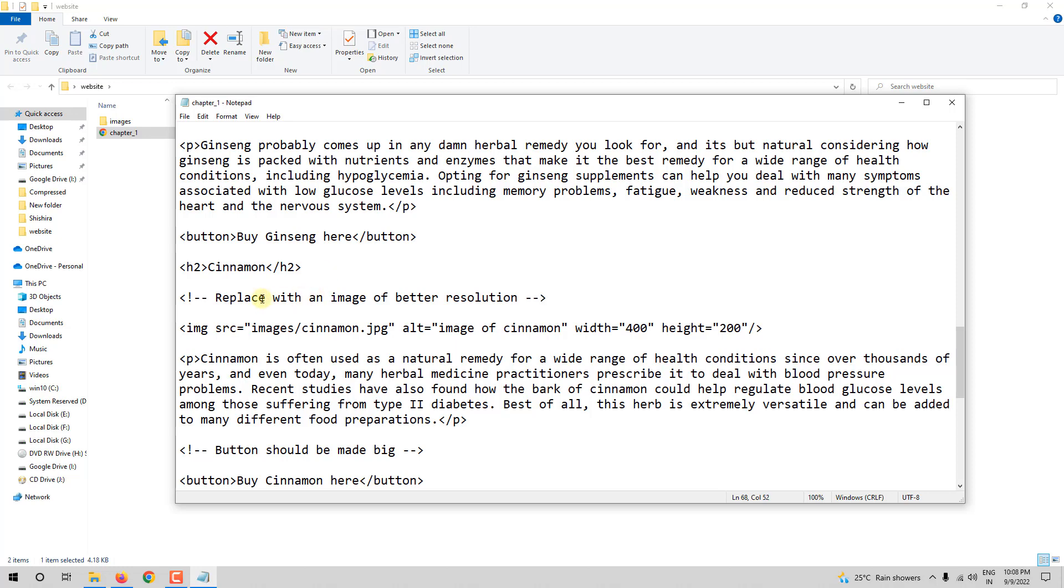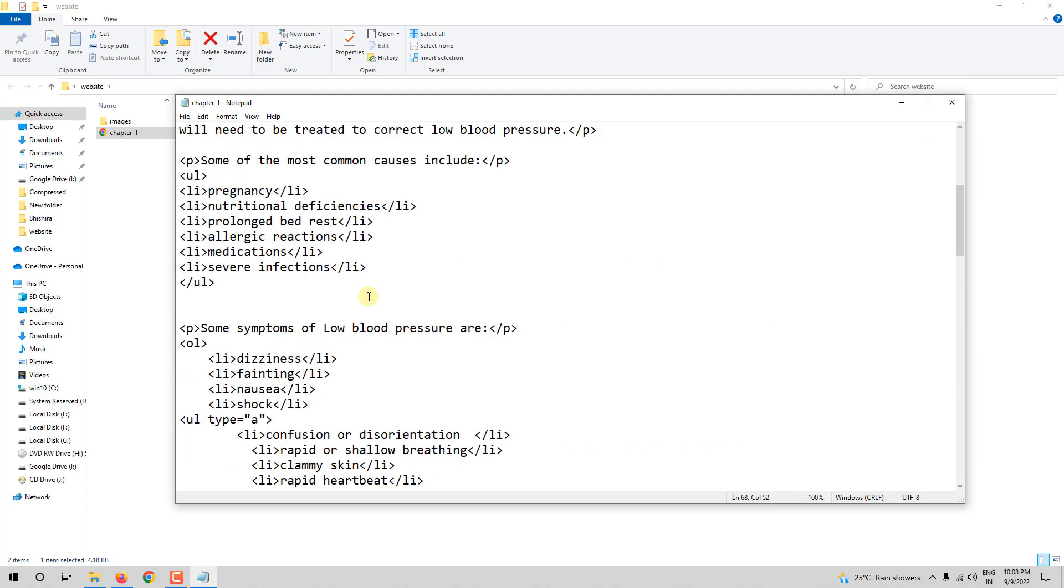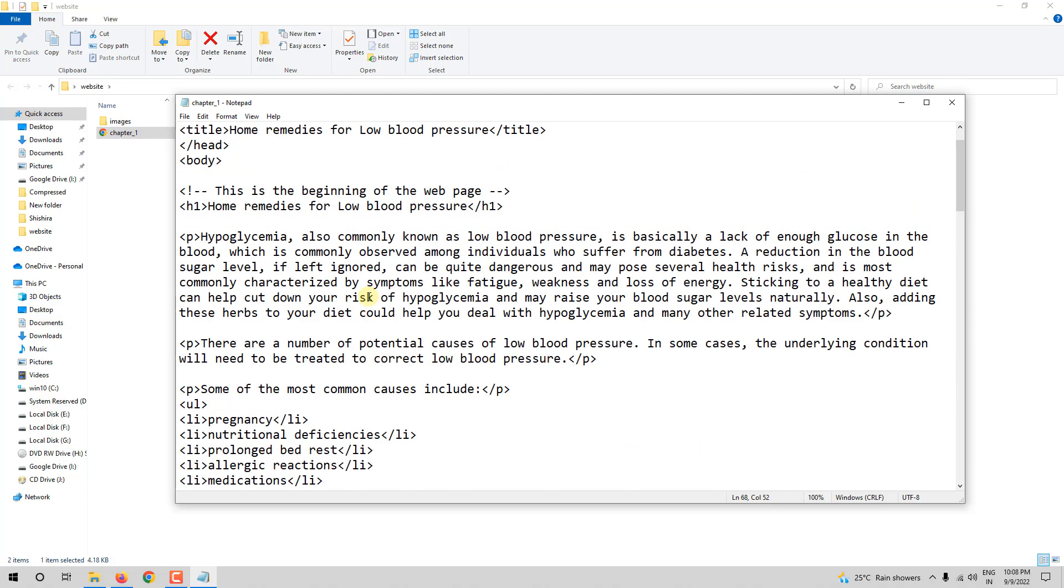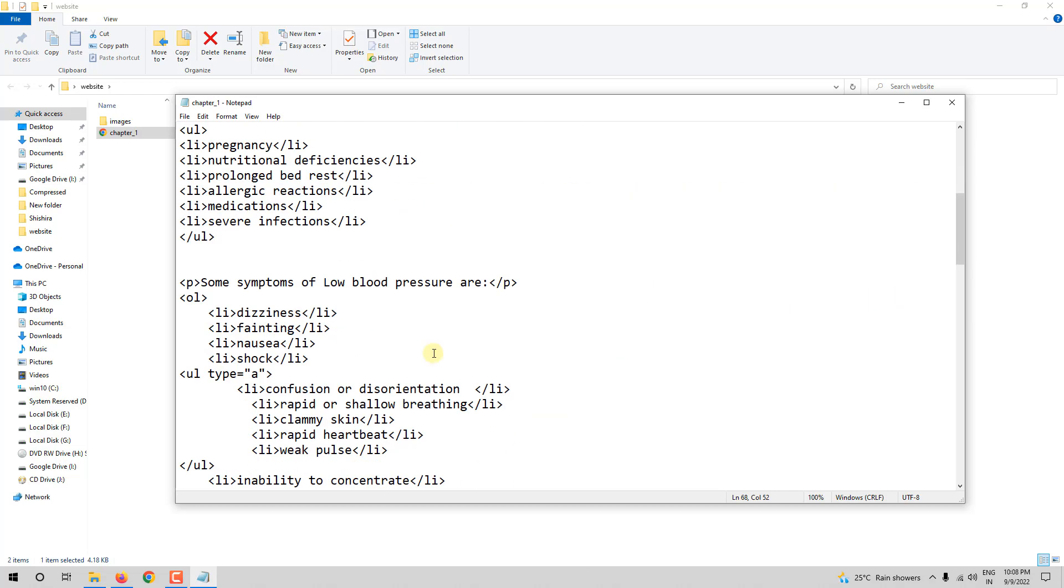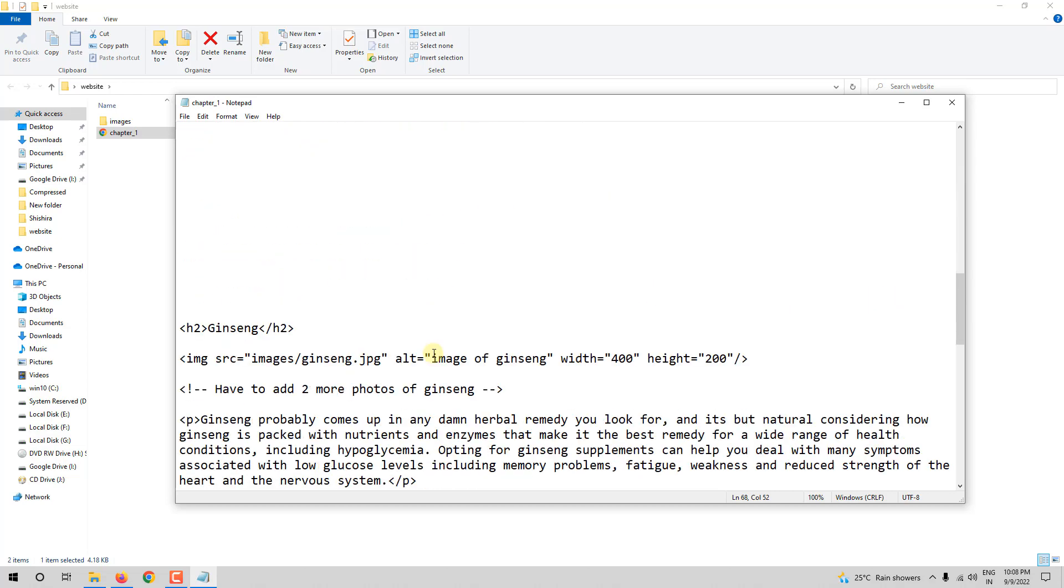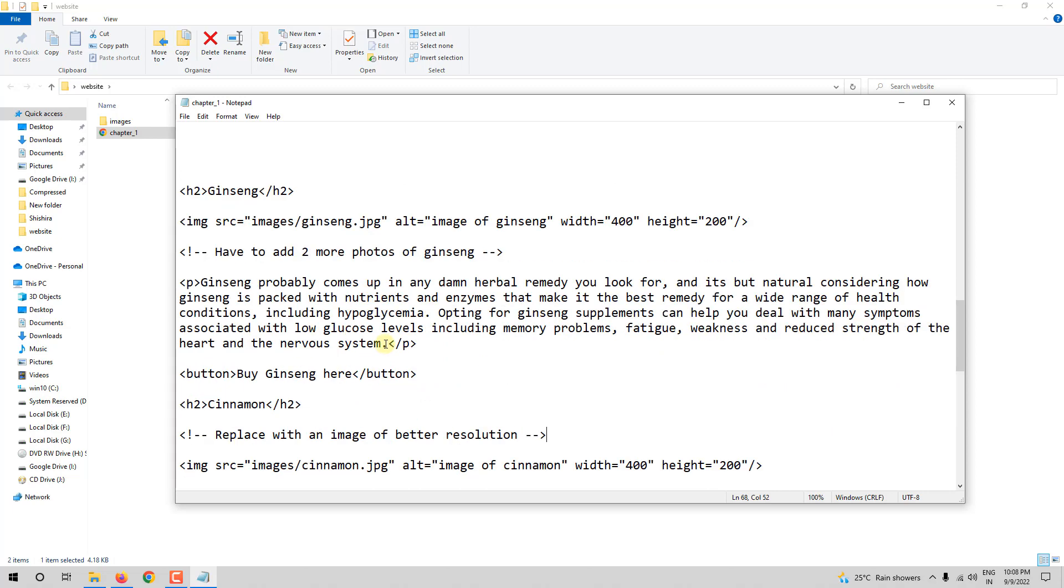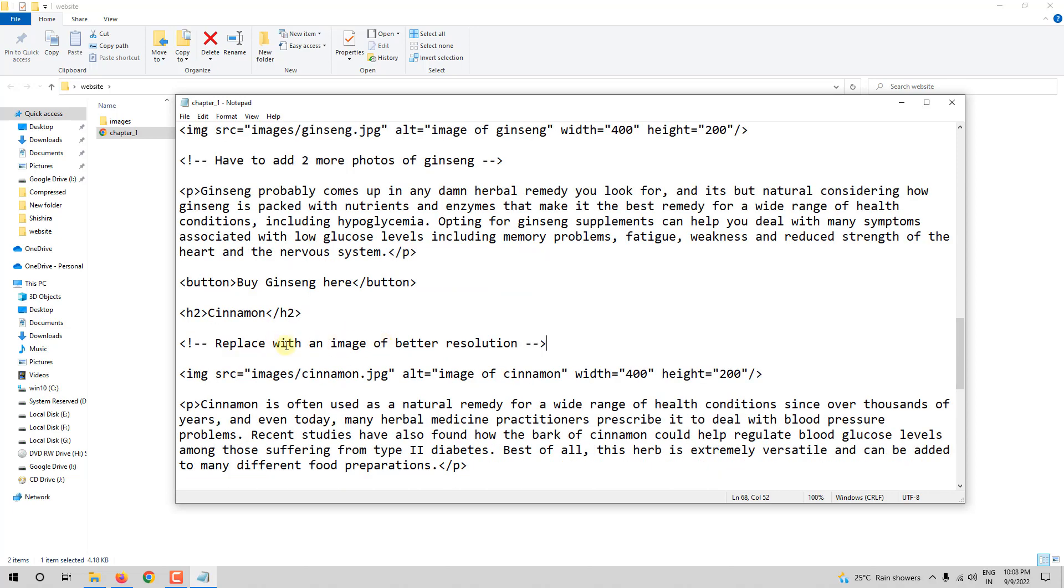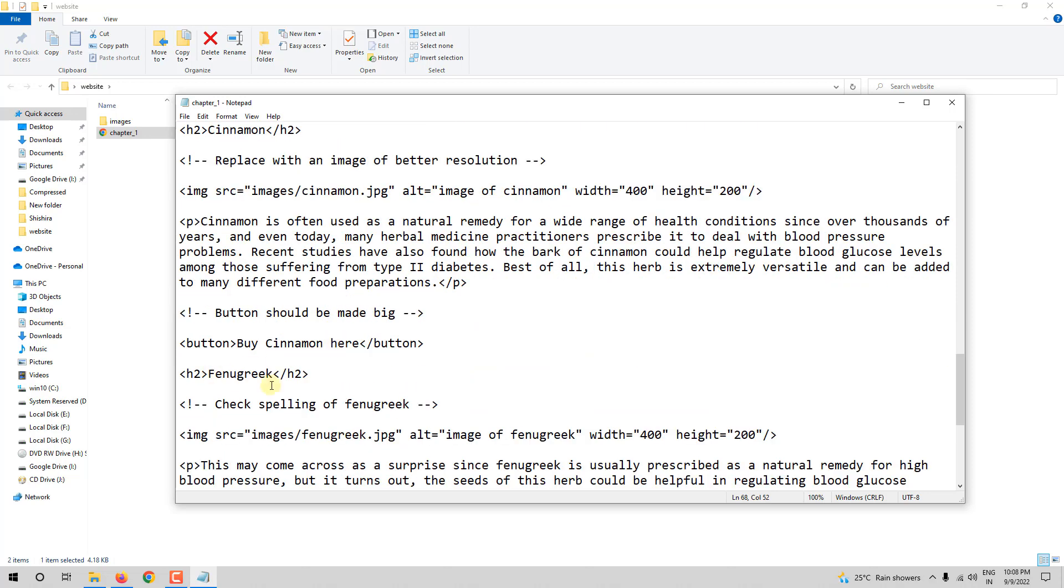So I am leaving a note. Later when someone else is looking at this document, he will look at it. This is the beginning of the webpage. Where is the comment? So I have to add two more photos of ginseng. Let us do that. And then what is there? Replace. So this has to be done. Then what? Check the spelling. Now, in HTML editors, you can easily search for this and find out where the comments are added. But here, the main idea is to teach you the concept.